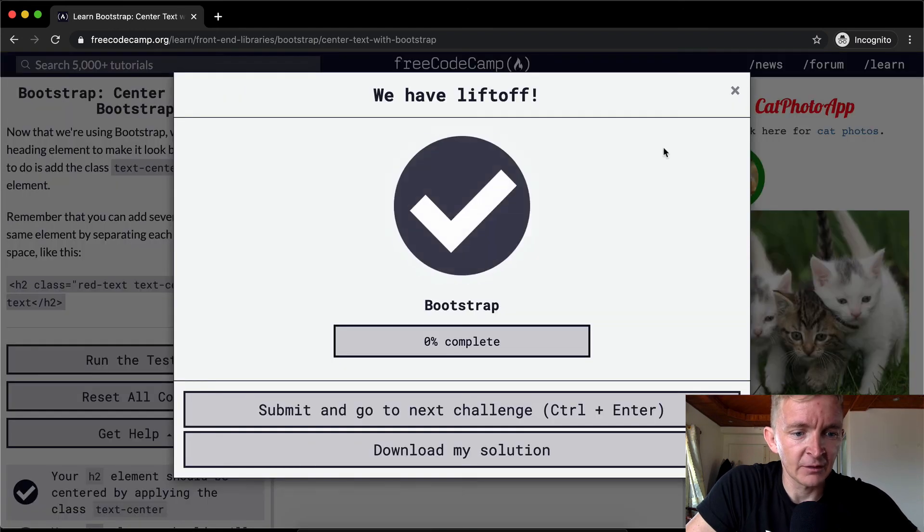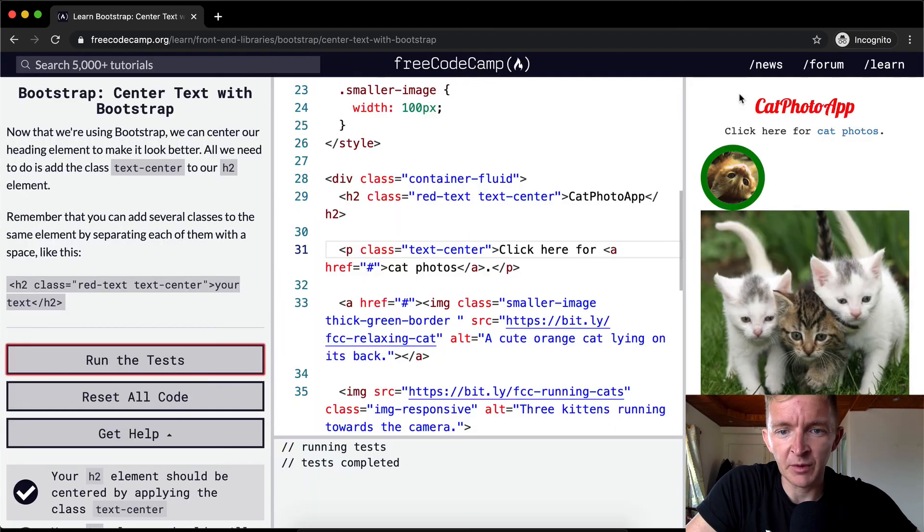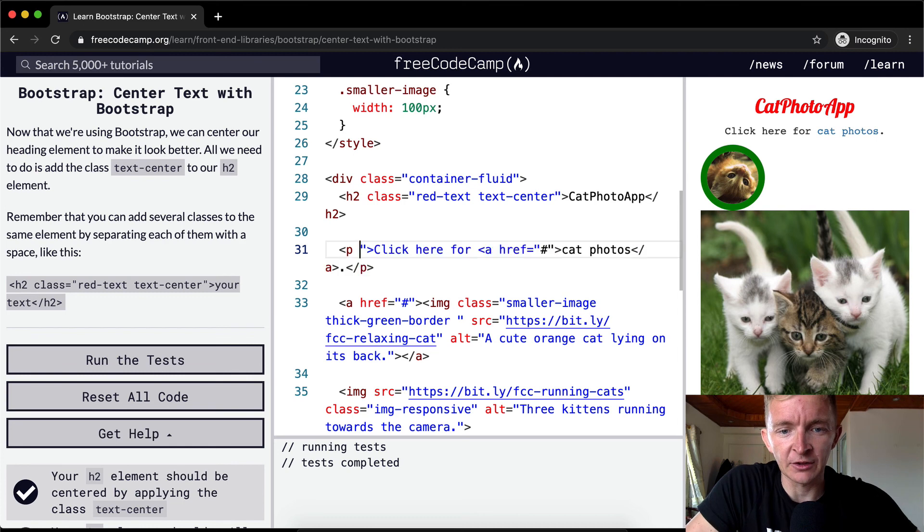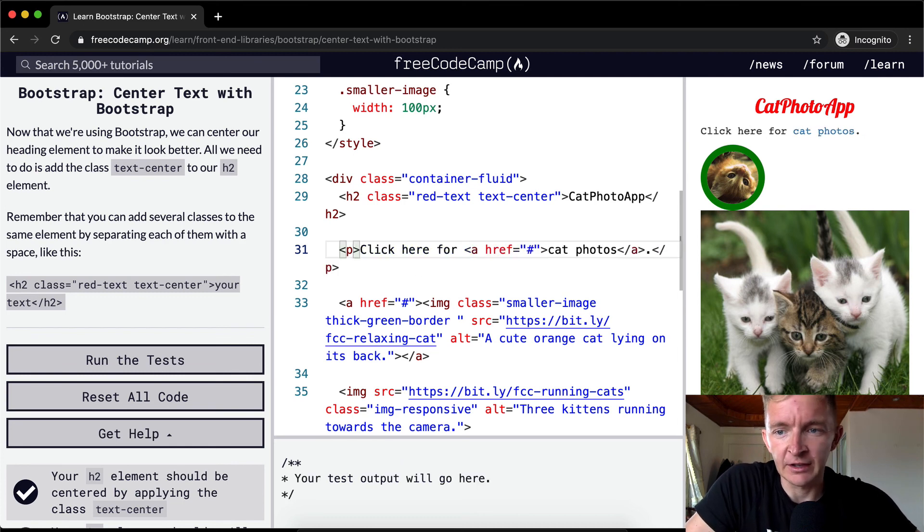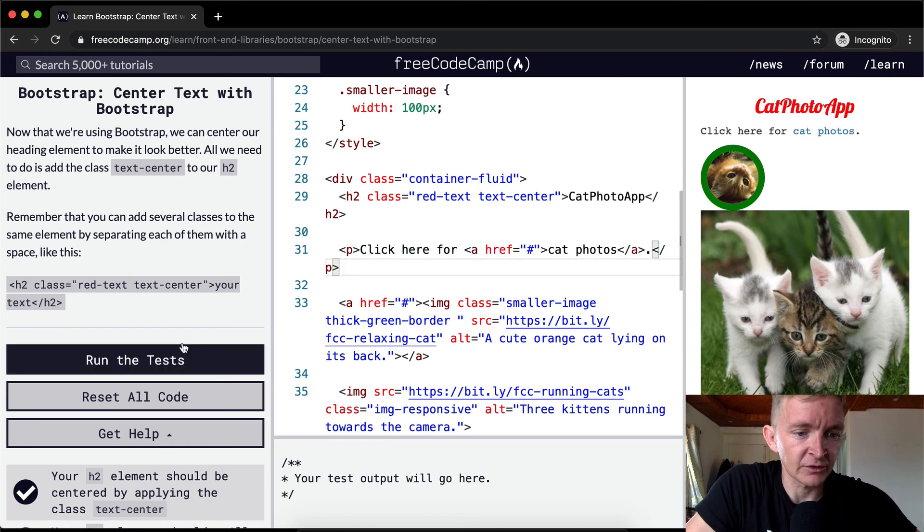And yeah, we run the test. We can see that passes. You don't have to put it on this P element. I was just showing that it is something that you can use in multiple places.